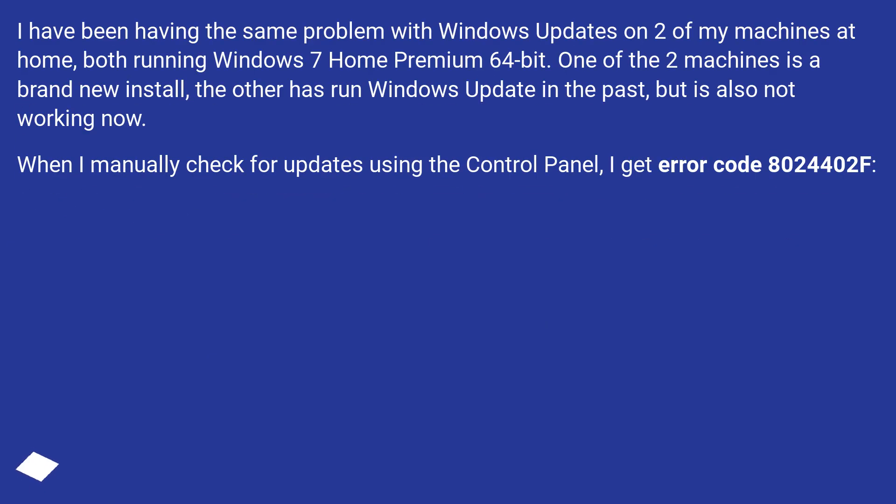I have been having the same problem with Windows updates on two of my machines at home, both running Windows 7 Home Premium 64-bit.